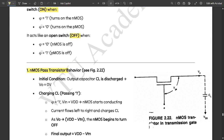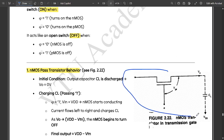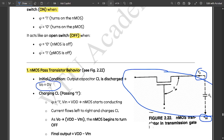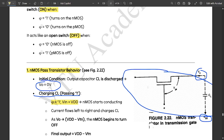Next is the NMOS pass transistor behavior. This is the circuit of the NMOS pass transistor — one part of the transmission gate. The initial condition is that the output capacitor CL is discharged, meaning the output voltage equals 0. For charging CL, we pass logic 1 by setting phi equal to 1, so VIN equals VDD. NMOS starts conducting, current flows from left to right and charges CL.